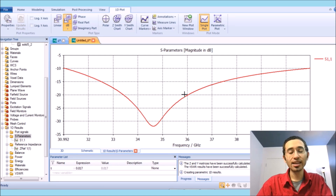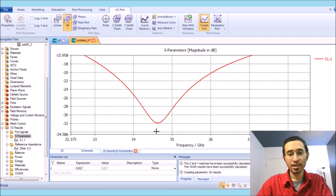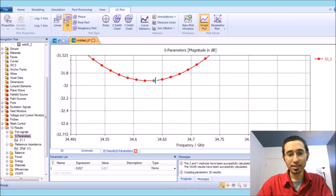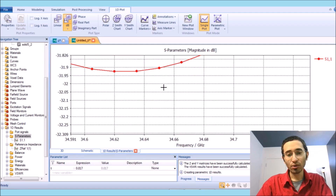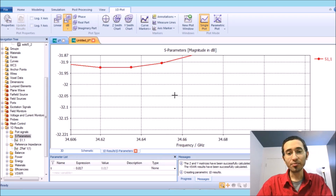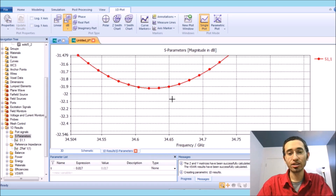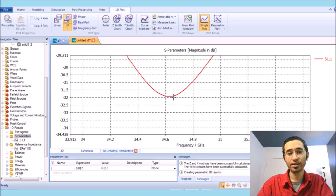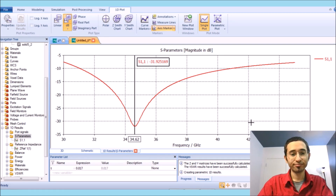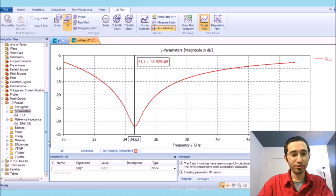The antenna has a resonance frequency around 35 gigahertz — with more accuracy, it is around 34.6 gigahertz. That's why I chose the radiation pattern at 35 gigahertz. Look at the minimum return loss: minus 31 dB. That's very good.